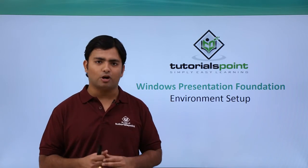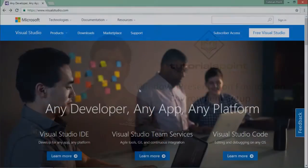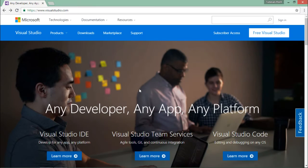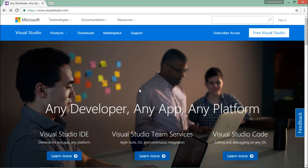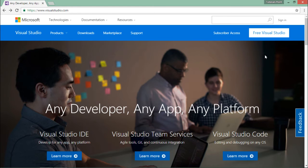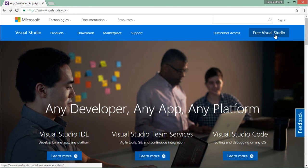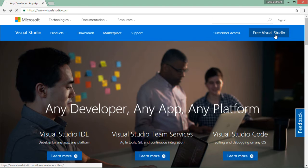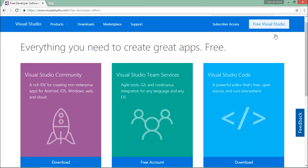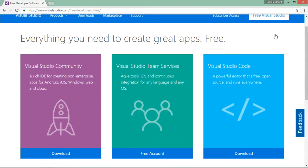In order to install Visual Studio in your machine, you will have to come to visualstudio.com. Right here on the top, you can see 'Free Visual Studio'. As soon as you click this, you will be on this page.